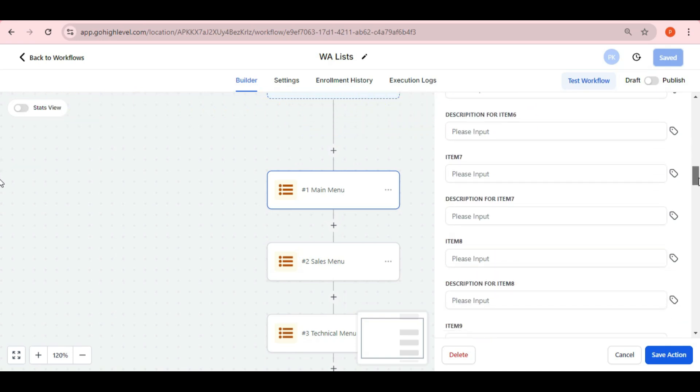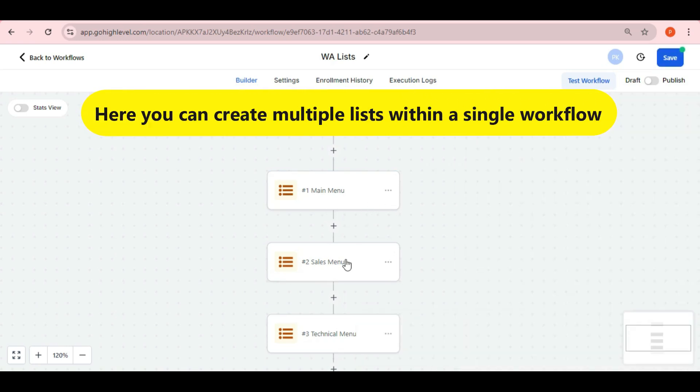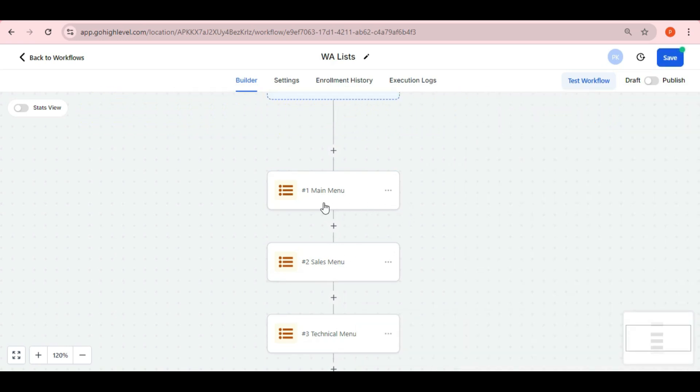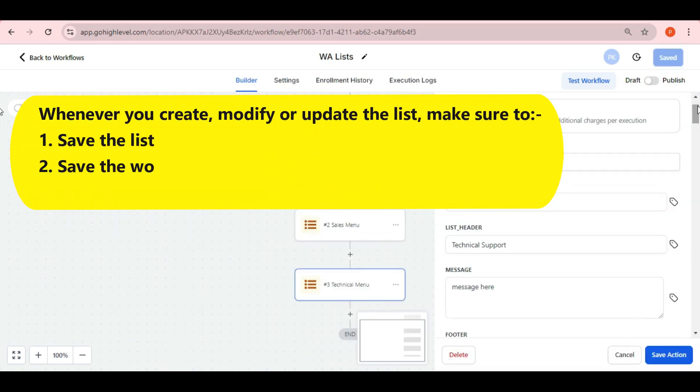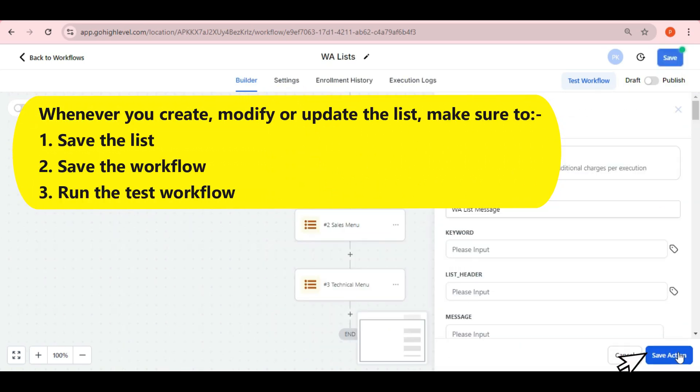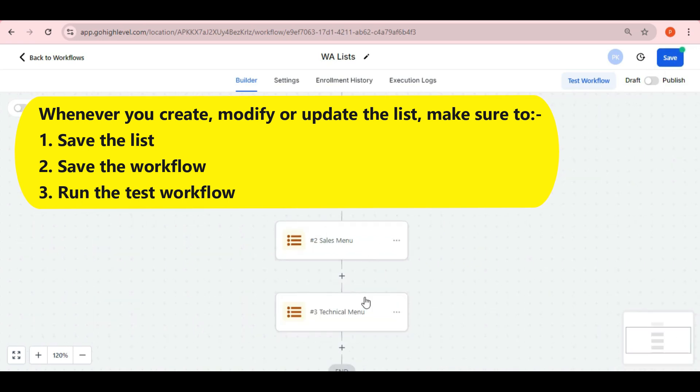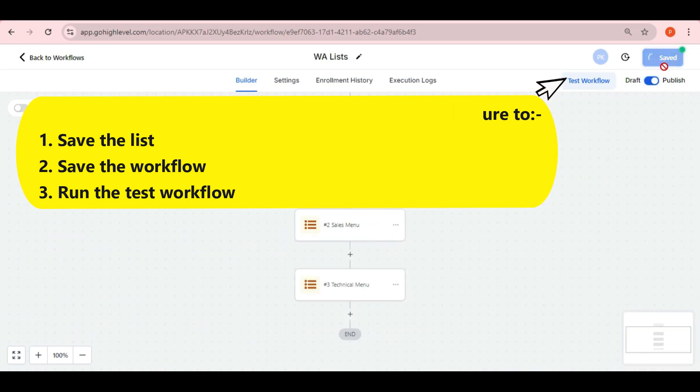Once your list is configured, you can create multiple lists within a single workflow. For instance, I've created three lists. After configuring the webhooks, remember to click on save action, then save workflow button, and then you need to click on test workflow.